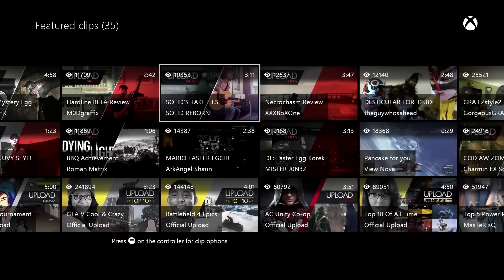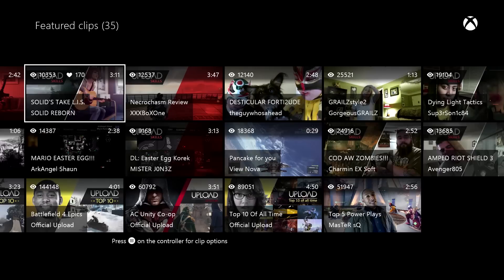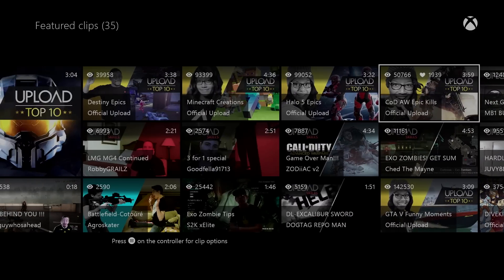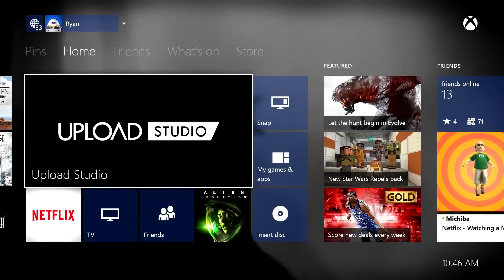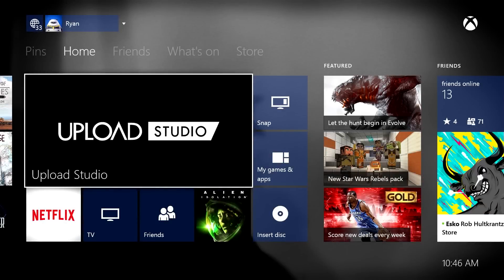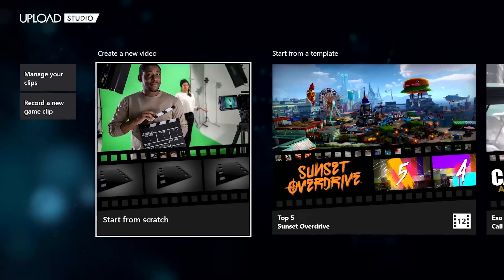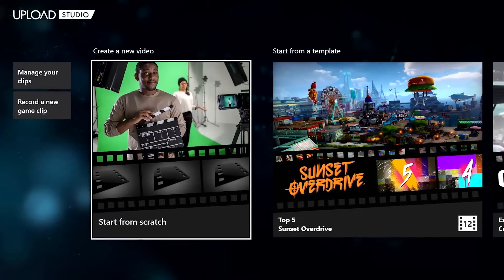Some fans have built their own following with the incredible content they've created. The team has been listening to feedback from the beginning, and as of today, Upload Studio is receiving a major update chock-full of new features.